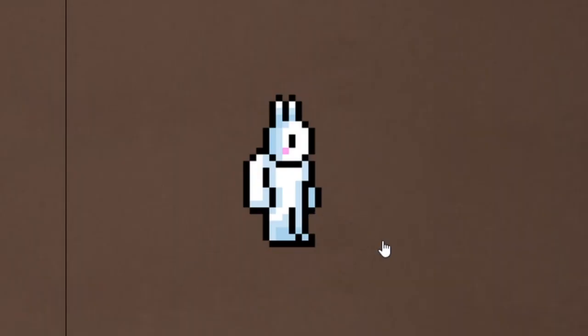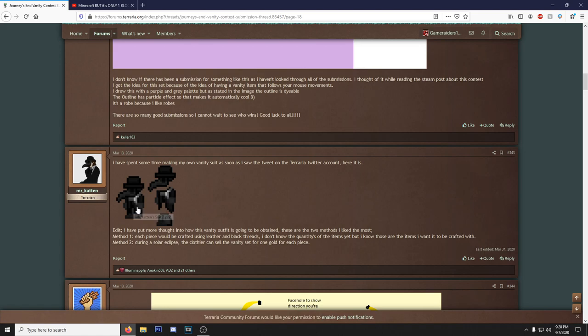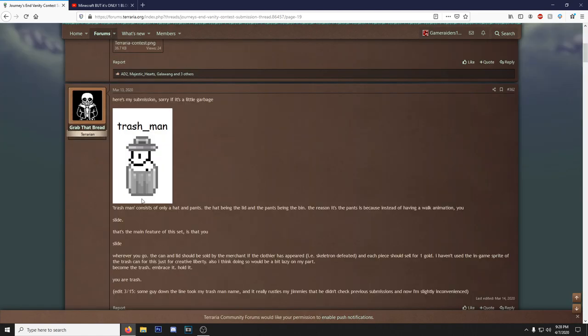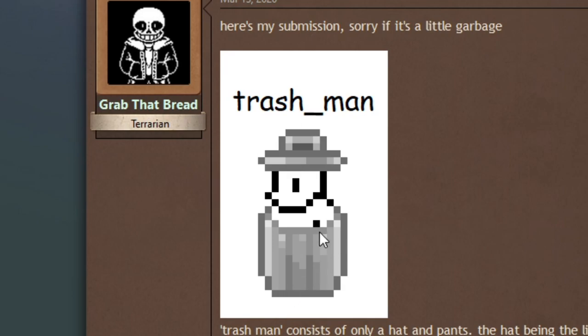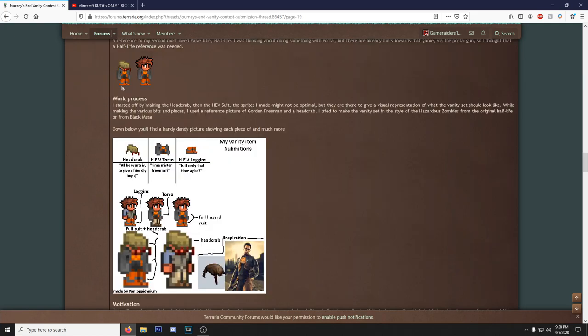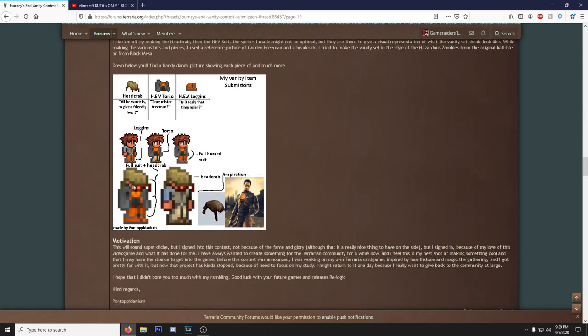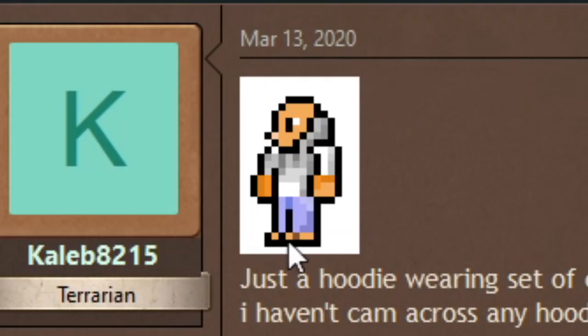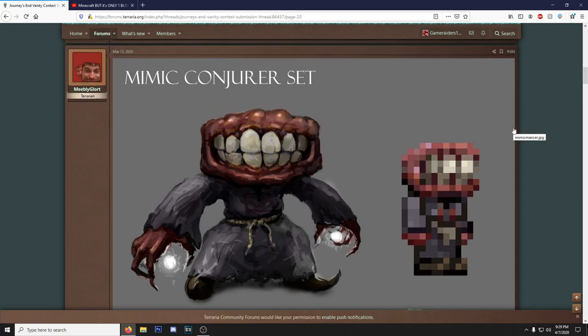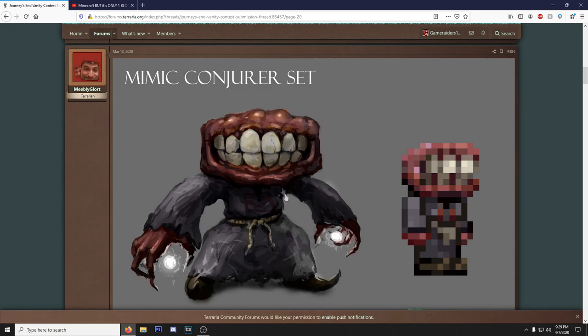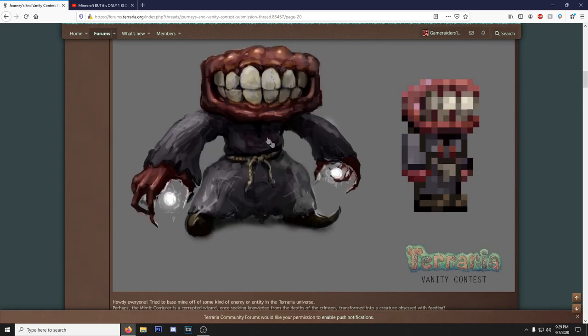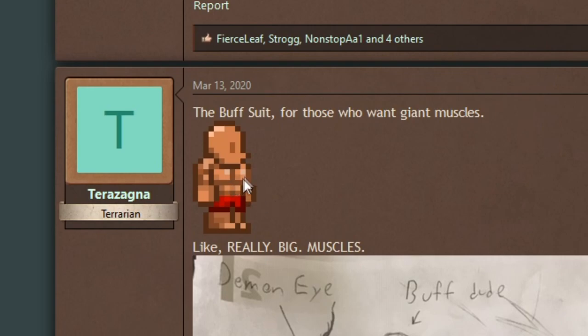This one right here, very fitting of the current time we're going through. Found another hazmat suit, this is like the seventh one I've seen. I can get with this, Oscar the Grouch vanity. Sonic, this something's fucking ugly. Look at this, we got a nice Half-Life outfit here with the HEV armor head crab. That's pretty cool. Gotta be my favorite so far, just a bald dude wearing a hoodie. What is this, Mimic Conjurer set? This is one of the ones that I would prefer not to have a drawing, but it still looks cool. I like it.